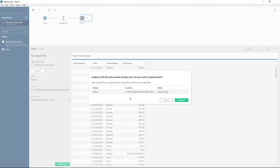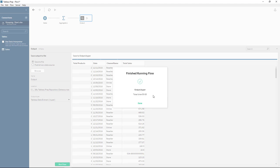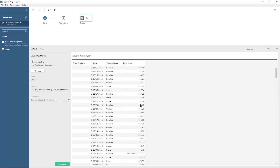Then just run the flow. It's always going to start by asking to overwrite an existing file that I have. So let's go ahead and just replace it. And in less than a second, it actually finished. And this is how you do it inside of Tableau Prep.